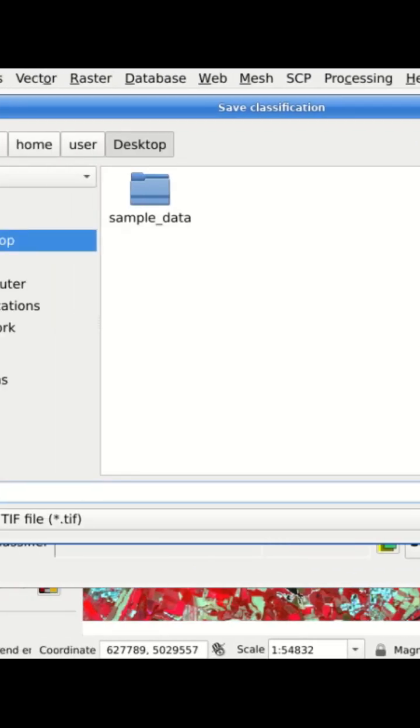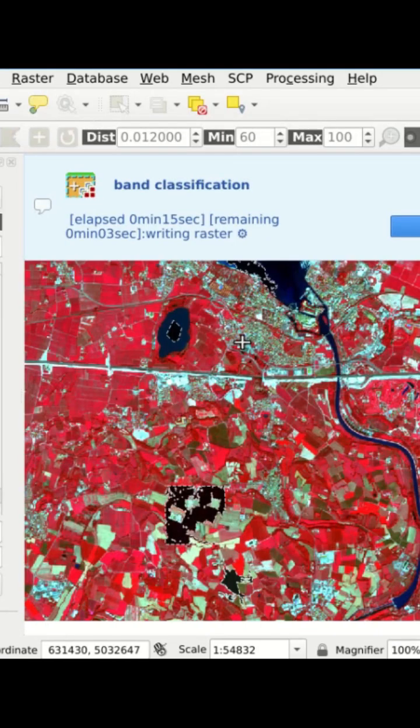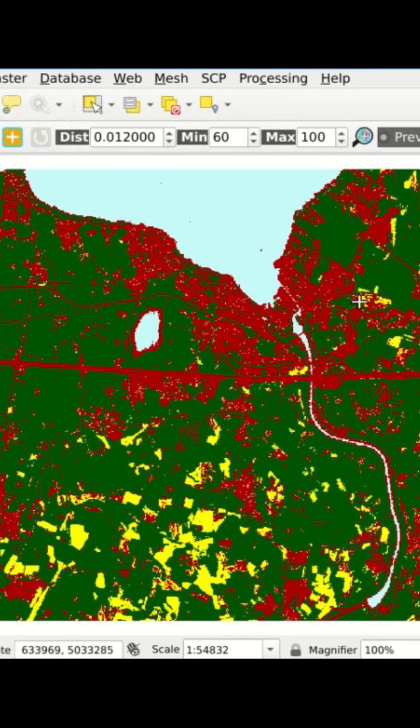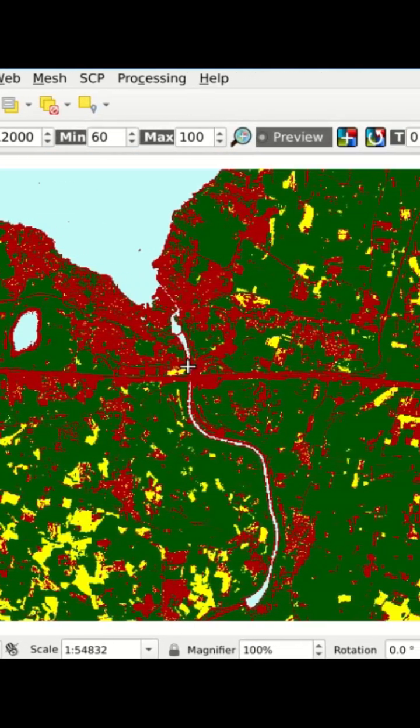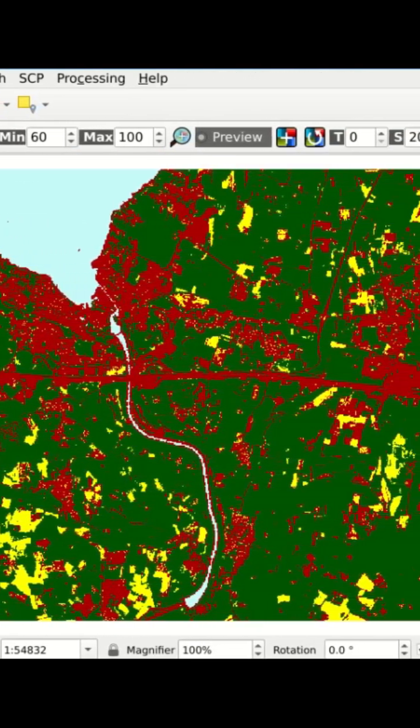We define the name of the output classification. Here we can see the classification for the whole image.